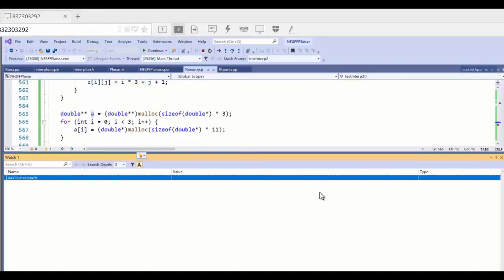Hello everyone, today I will show you how to view an array pointer or pointer array in Visual Studio.